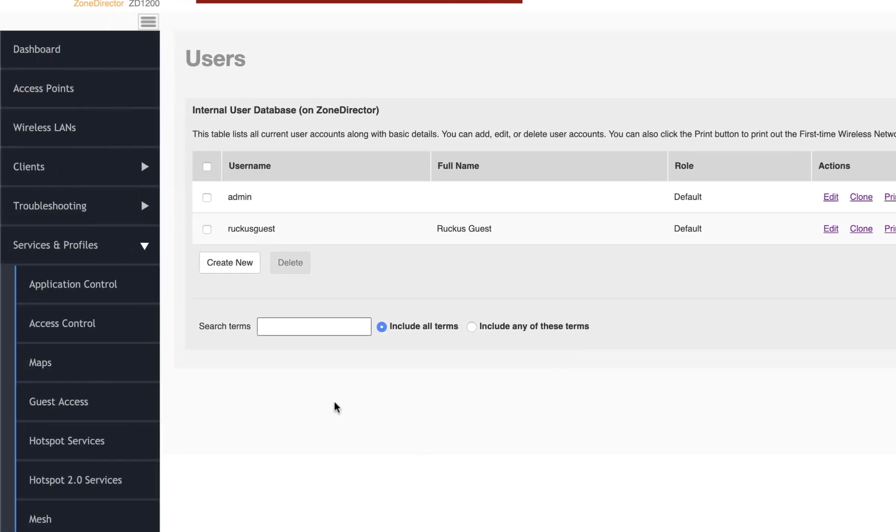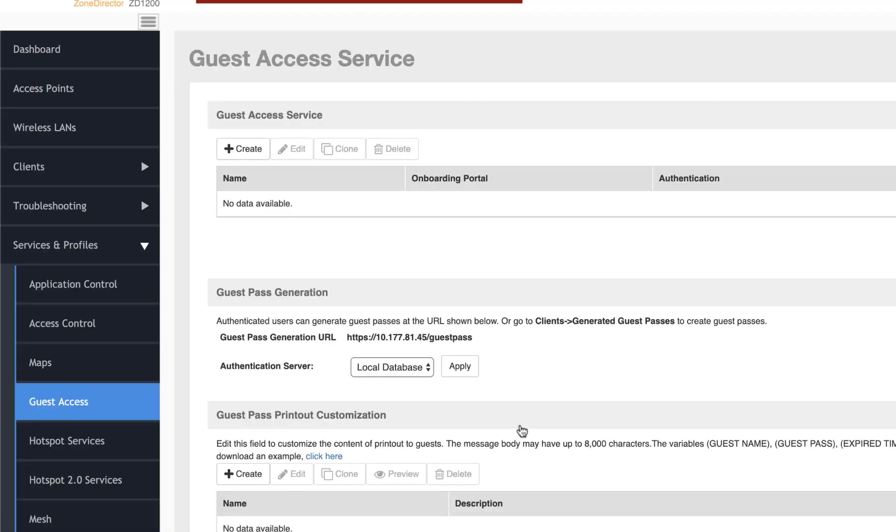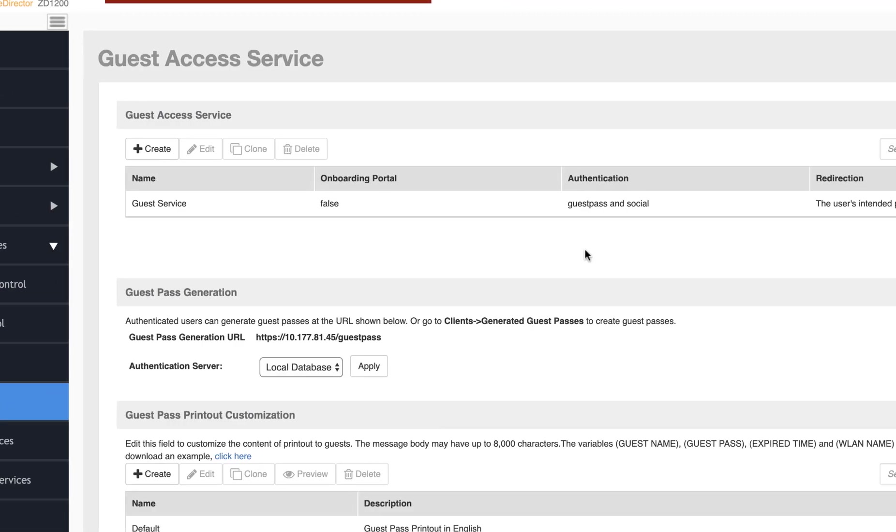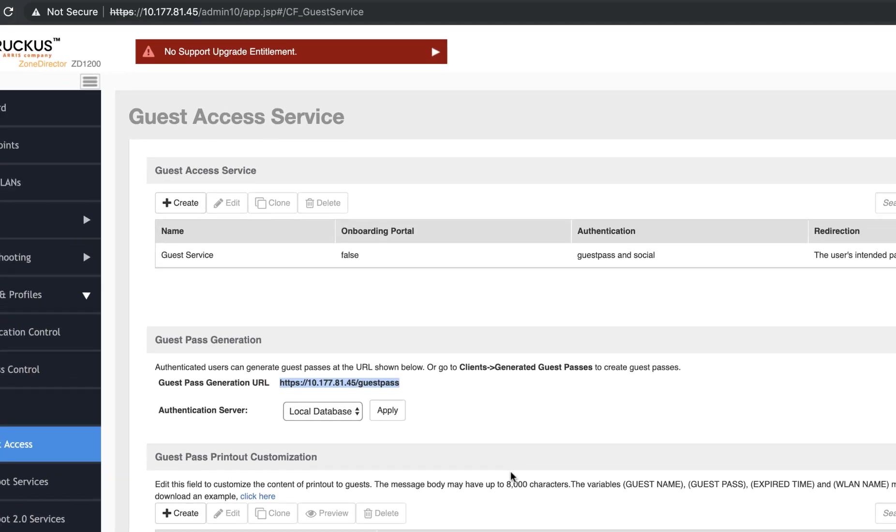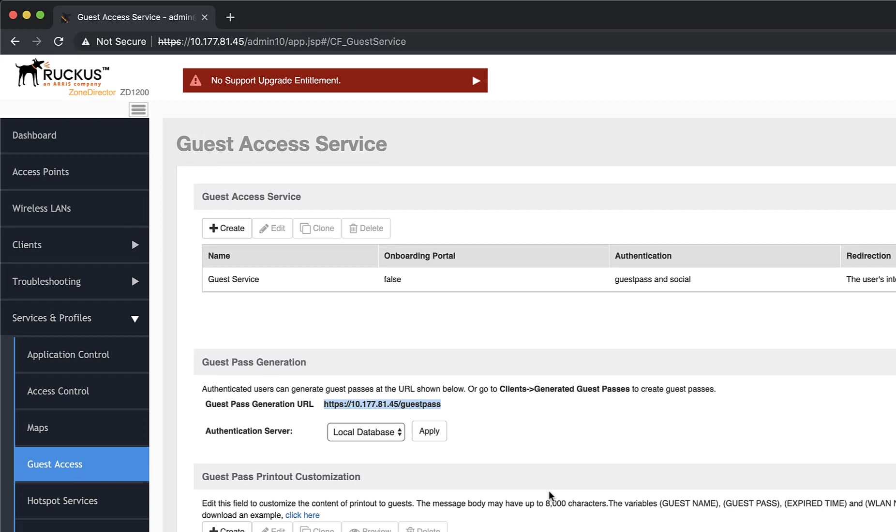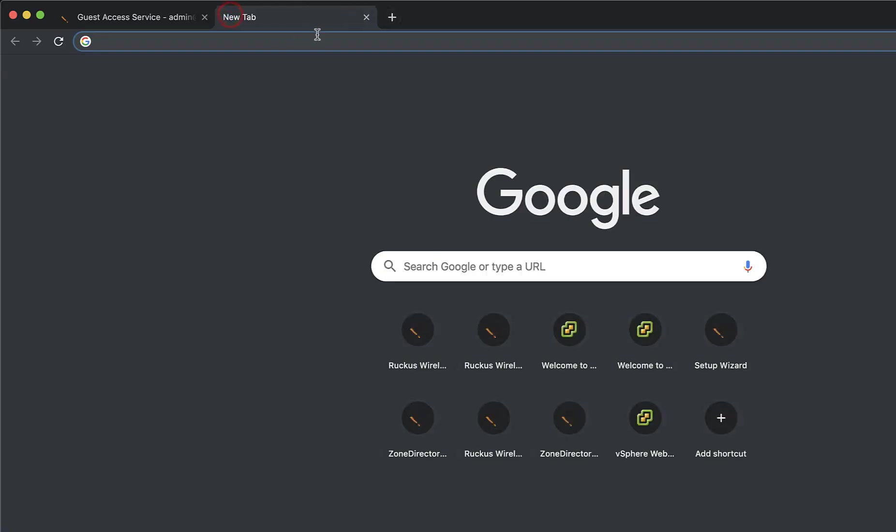Let's now navigate to Services and Profiles and Guest Access. We can see our Guest Access service that we've created. Under Guest Pass Generation, there is a URL we can use to generate our Guest Pass. I'm going to copy this URL so we can paste it in a new tab and generate our pass.